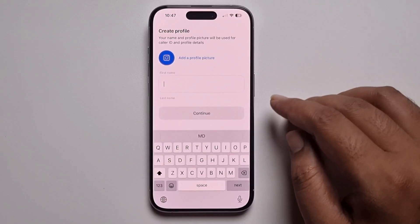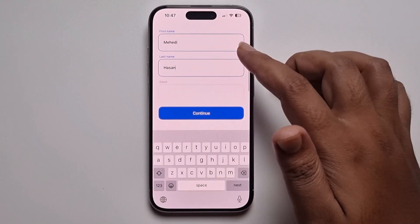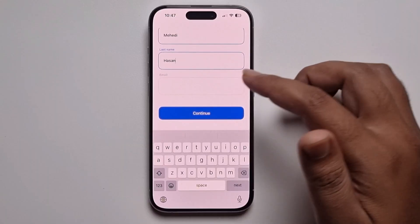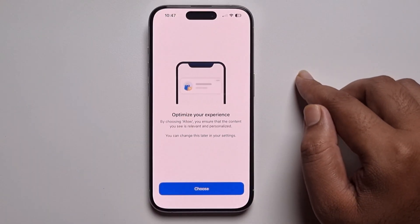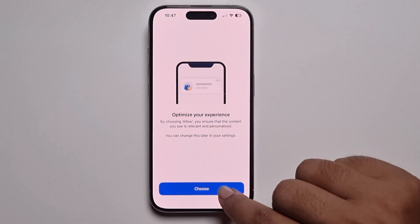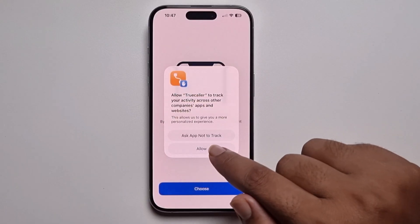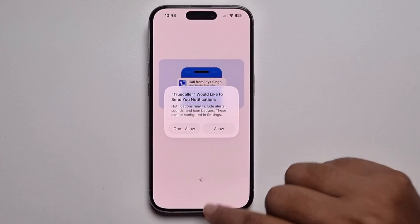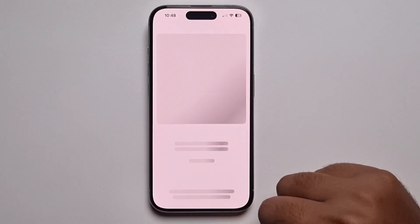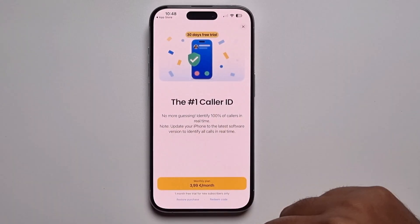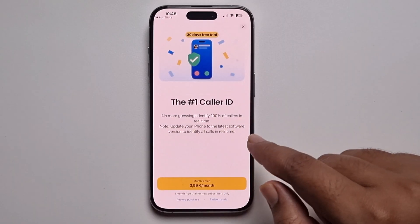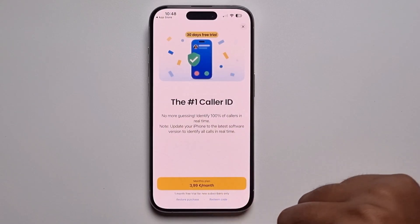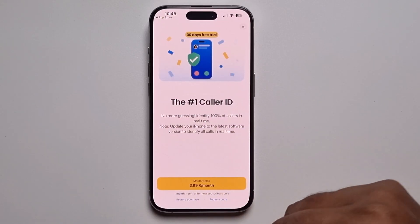Enter your first name, last name, and email address. Press Choose, then Allow, and enable permissions. Press Allow. Note that to use this app you need to pay €3.99 per month.